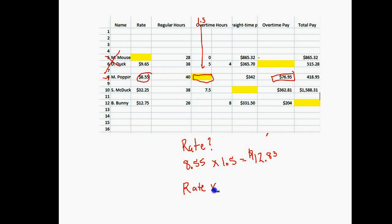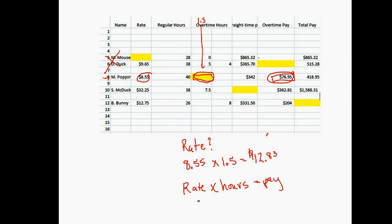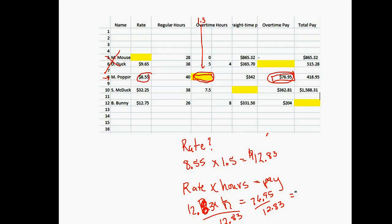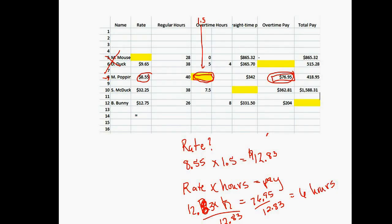Rate times hours gives you pay. We're focusing on overtime. We know our rate is $12.83, and we don't know how many hours we worked, but our pay is $76.95. We divide by $12.83, which tells us how many hours it took. Take $76.95 divided by $12.83, and we get about six hours.